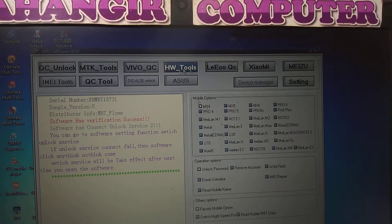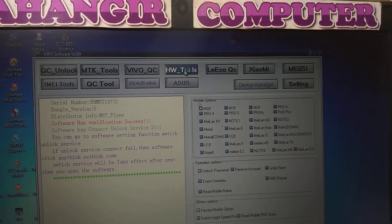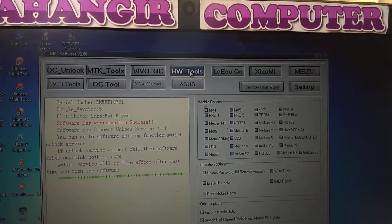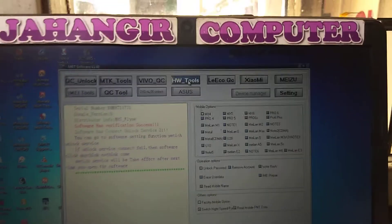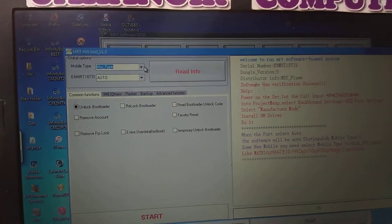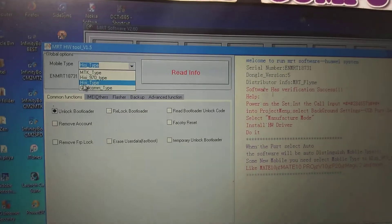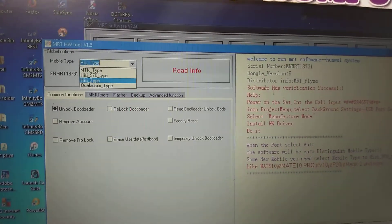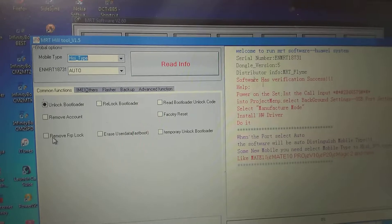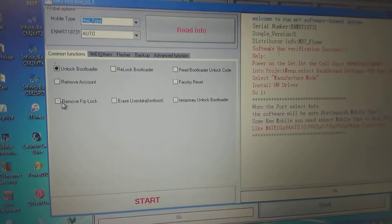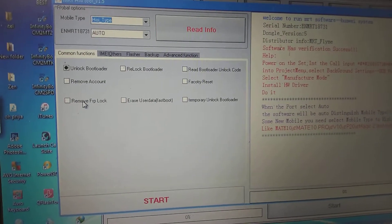Go to HW Tools, select HI type, and select Remove FRP Lock.